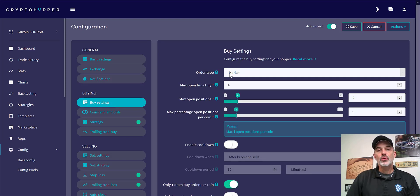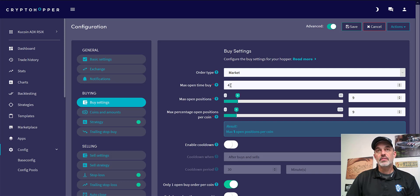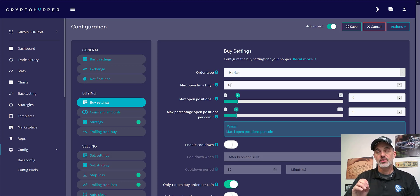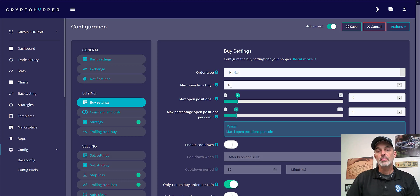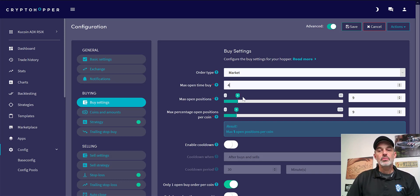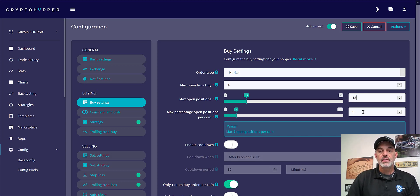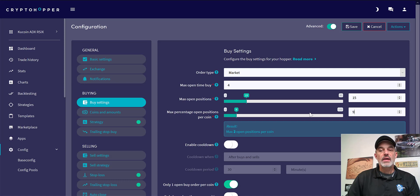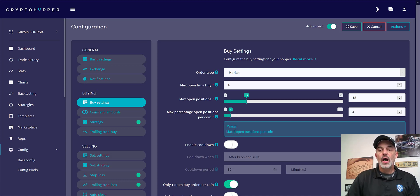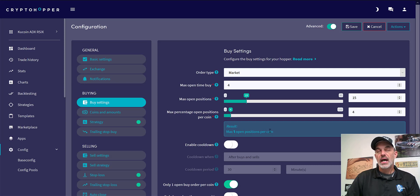Then buy settings: they're going to be a market order, maximum open time of four minutes. That should be more than enough time, especially since I selected coins that have a decent volume for trades to be executed. For maximum open positions I'm going to go ahead and make that 15, and then I want to change this number so that it's only one maximum open position per coin. I only want one position per coin, I don't want multiple positions.